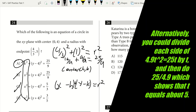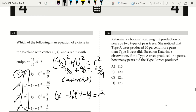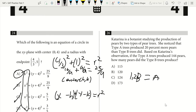Question 26. Katarina is a botanist — type A trees produce 20% more pears than type B trees. So 1.2 times B equals type A. If type A produced 144, then type B equals 144 divided by 1.2. Plugging into the calculator gives 120. Our answer is B.